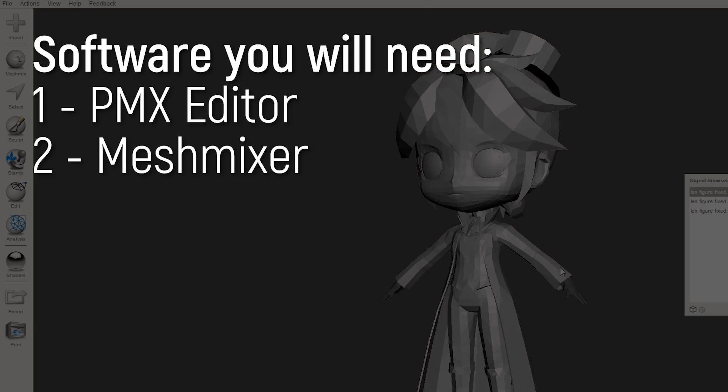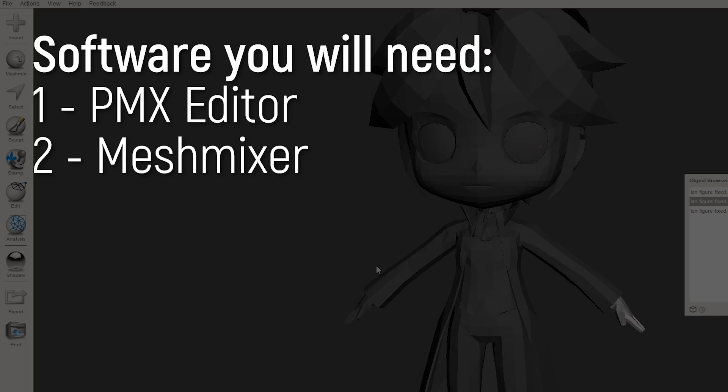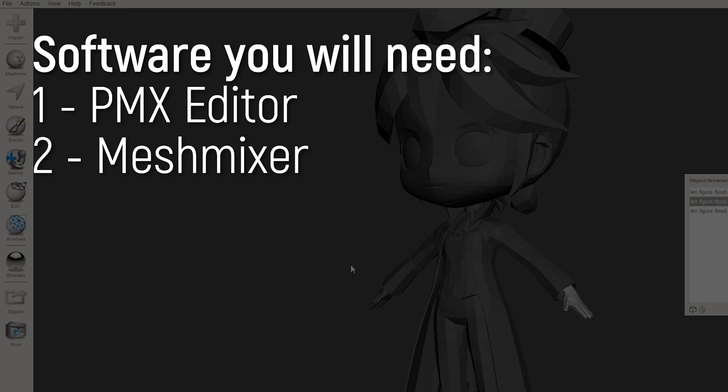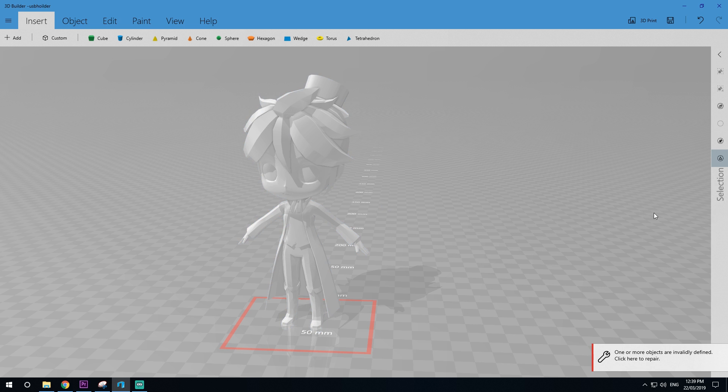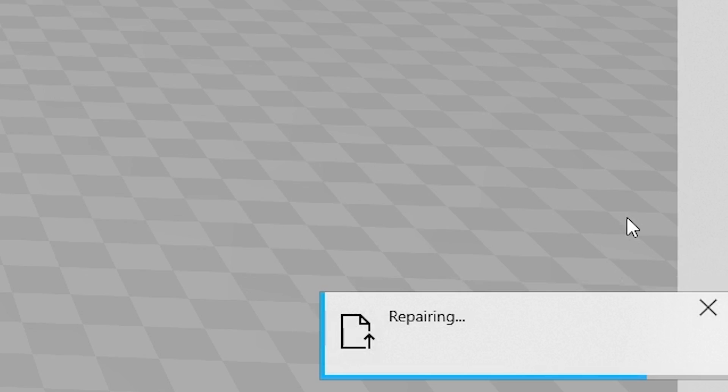You will also need Mesh Mixer. I use this to adapt and alter the meshes of the models that I export. And finally the last piece of the puzzle is Windows 10 3D Builder.